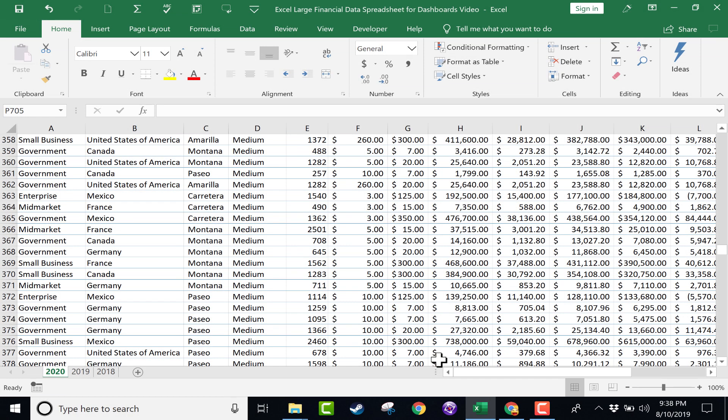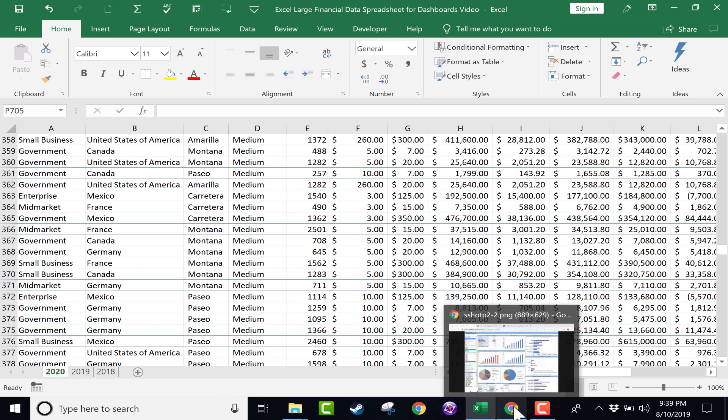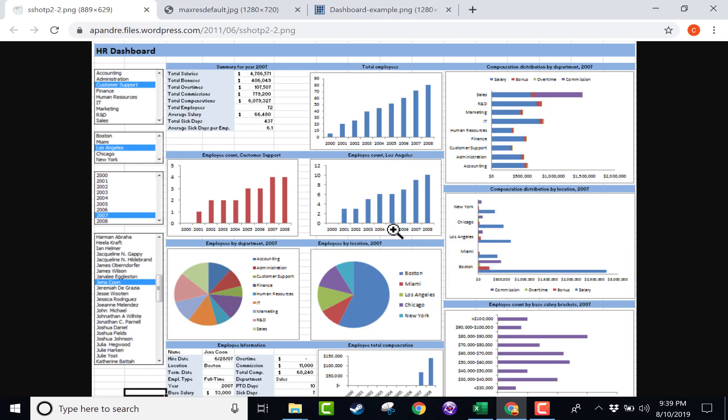This is the beginner's guide to creating dashboards for your Excel workbooks. And what is a dashboard? I can give you a couple of examples.